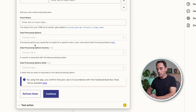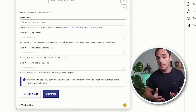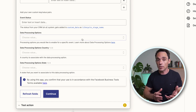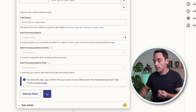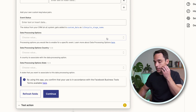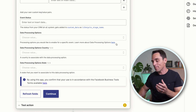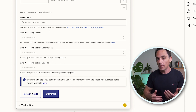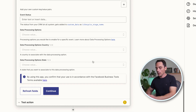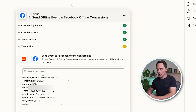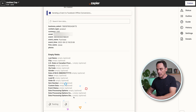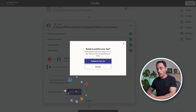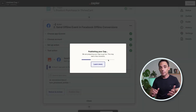For Event Status and Data Processing Options: if you need to enter data processing options because you have specific laws in your country that require you to do so, make sure you do that. Otherwise you can skip that step. If you're not sure what that means, there is an option here you can click to get all the details. Once you've done that, simply click Continue, hit Test and Continue, and once that's done, you can click Publish Zap and you're good to go.